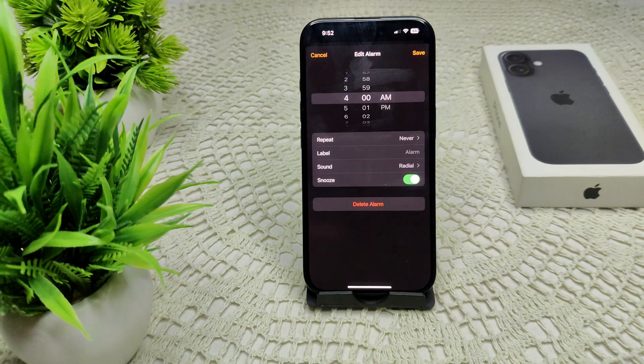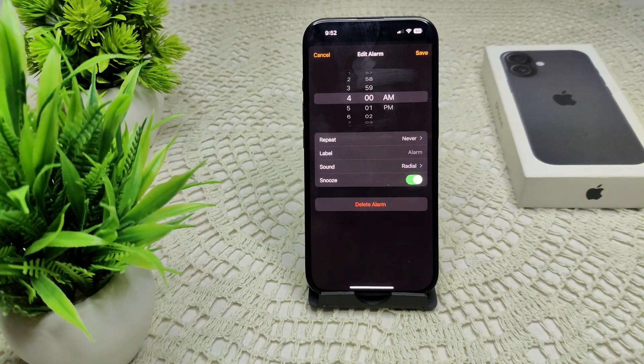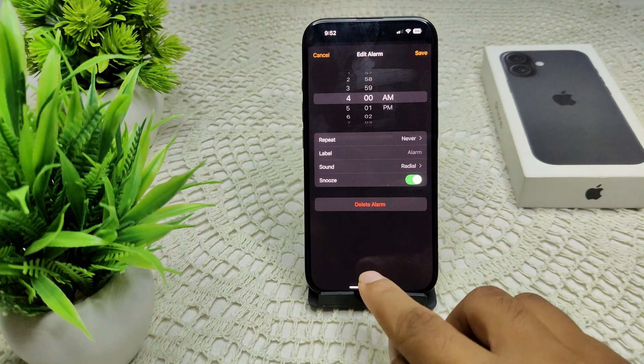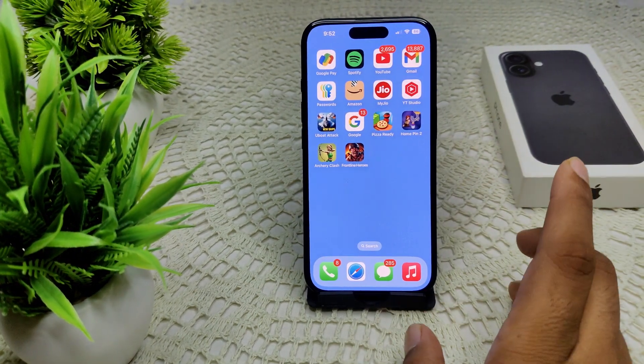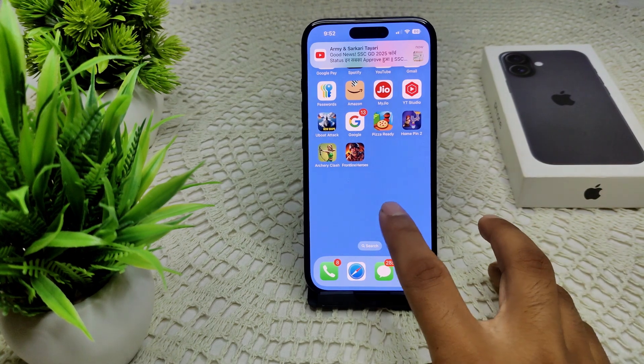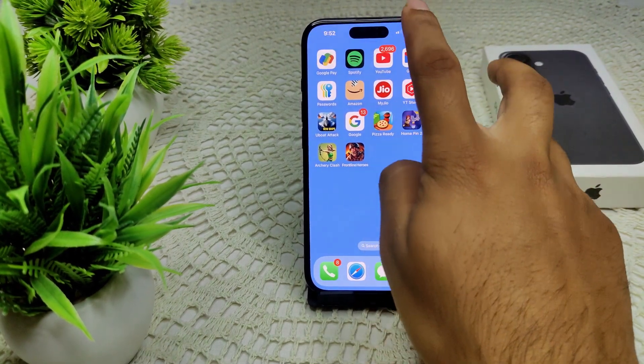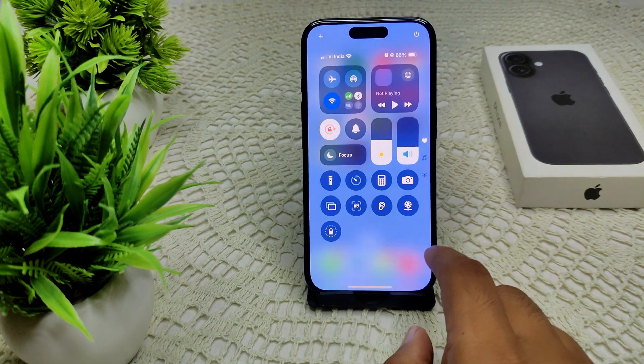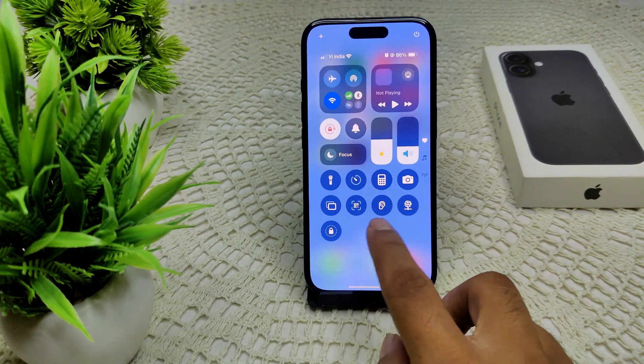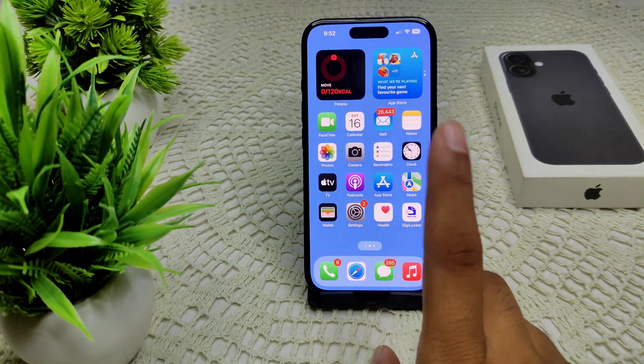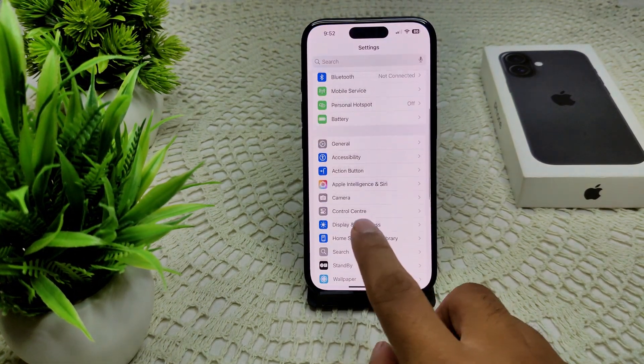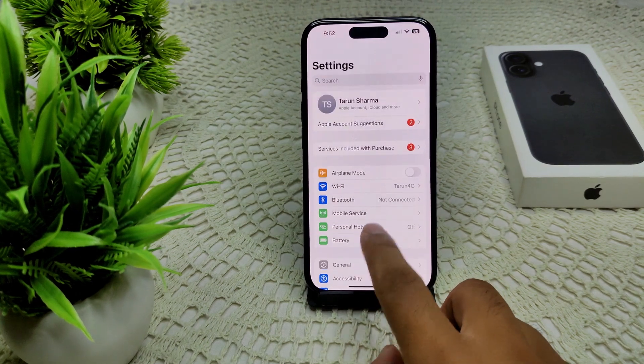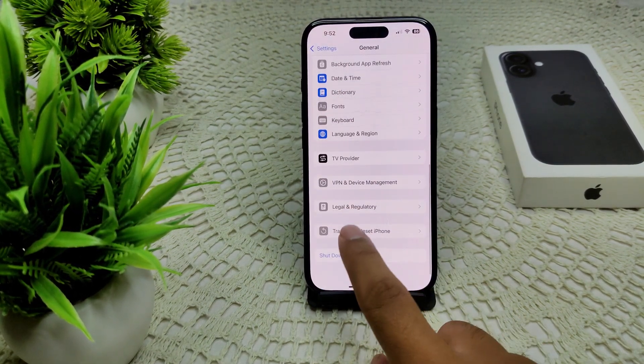If this also doesn't work, try reset all settings. Go to your settings again. Now go to General. In General, go to Transfer or Reset iPhone. Then Reset, and then Reset All Settings. They will ask you for your passcode. Confirm this, and they will confirm to reset all settings. That's how you can do this.